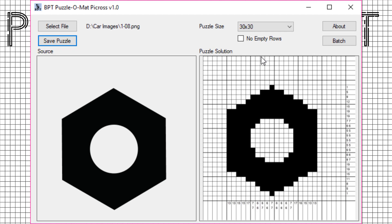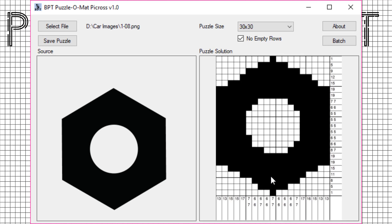First of all, you can set the grid size, which is currently 30 by 30. But there's also a lot of unused white space around the black area. Puzzle-O-Math Picross can help you with this. Check no empty rows and you'll see the puzzle become a lot more compact.